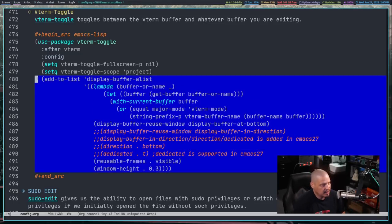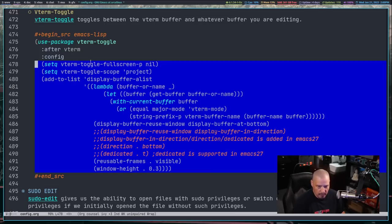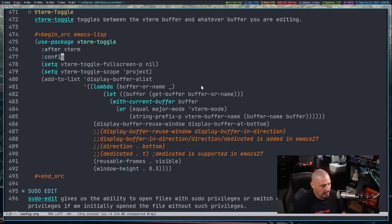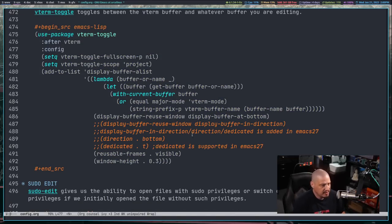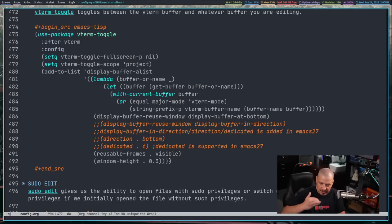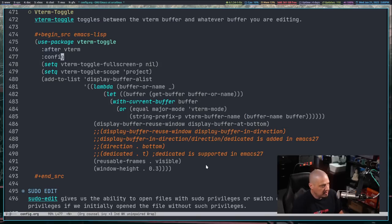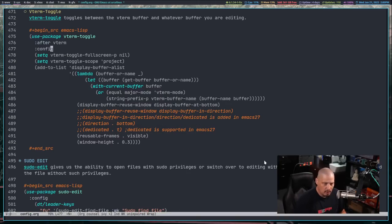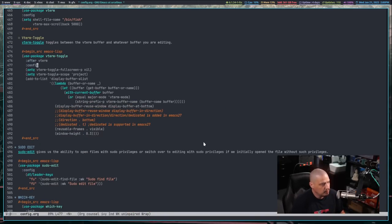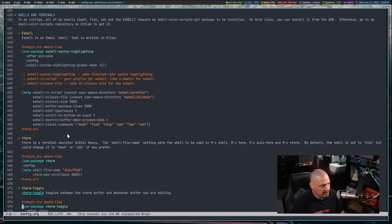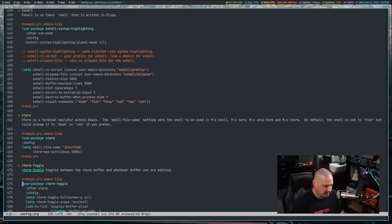Finally, we install vterm-toggle using use-package vterm-toggle with after-vterm, so vterm has to load before vterm-toggle. The configuration options are ripped straight from the vterm-toggle GitHub. I set the window height to 0.3, so it'll be 30% of a bottom split. Assuming all this code is correct, that covers all the code for eshell, vterm, and vterm-toggle. I'll do colon-W to write then space-H-R-R and hopefully the config reloads without errors.